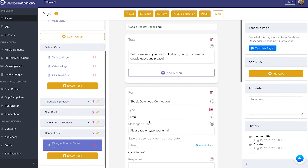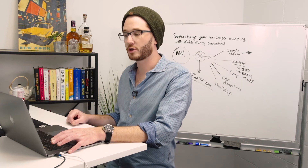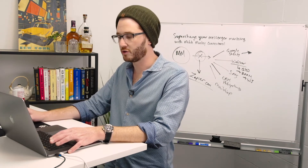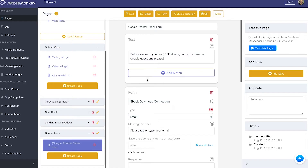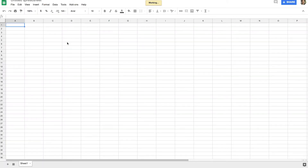The next step is to go ahead and actually create a Google Sheet with the proper column setup. I'm going to go over to a blank Google Sheet and I'm going to title this sheet MobileMonkeyConnectionsEbookData. Obviously you would name your sheet something different.